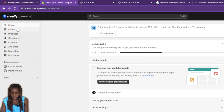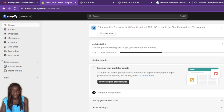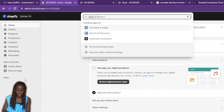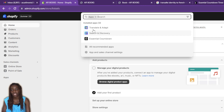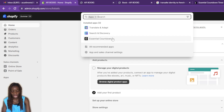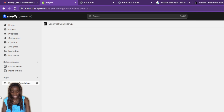Now we're back in Shopify. On the left corner you'll find Home, Products, Customers, Content, Analytics, Marketing, Discounts, Online Store, Point of Sale, and Applications. Open Applications and you'll see the extended menu including installed apps. Since I want to use the Essential Countdown, I'm going to click on that.